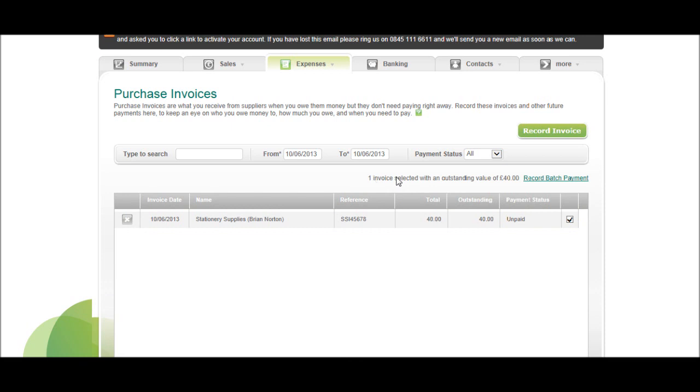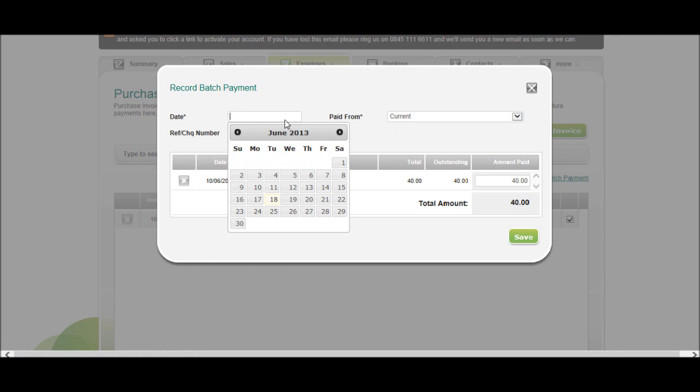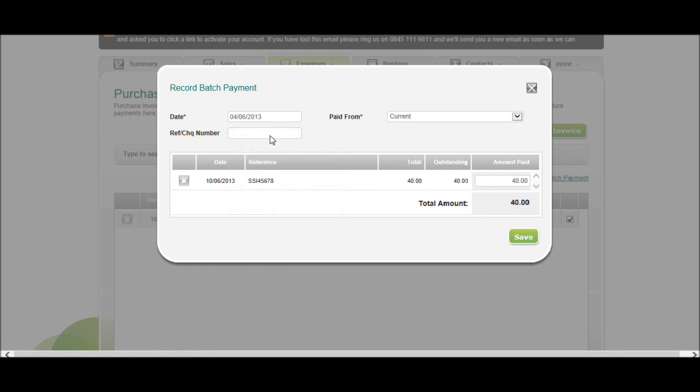It says one invoice selected with an outstanding value of £40. You can click as many invoices as you like, then click record batch payment. Put the date in, the reference or check number. You could even just put BACS in there if it was a BACS payment.